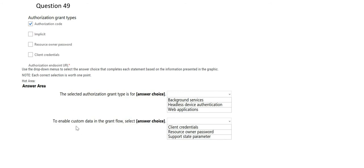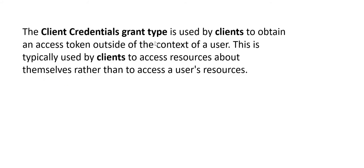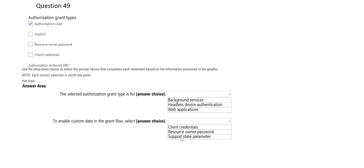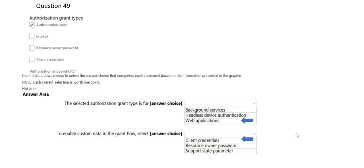The second question asks: to enable custom data in the grant flow, what should you select? The Client Credentials grant type is important to understand here — it is primarily used for custom data scenarios where you have to access your own or some user's resources. Hence, Client Credentials is the answer. The other options: Resource Owner Password is used when you want to use a password to generate the code, and Implicit is used primarily with JavaScript when code needs to implicitly access resources. So these are the final answers for question 49.